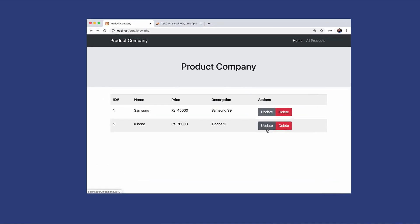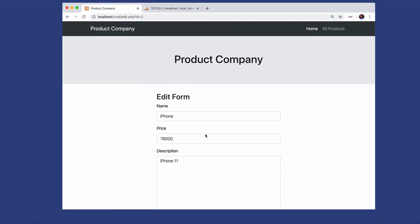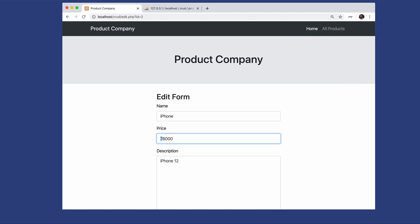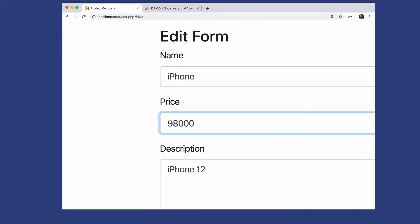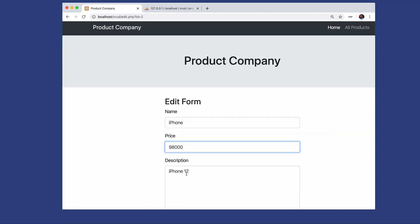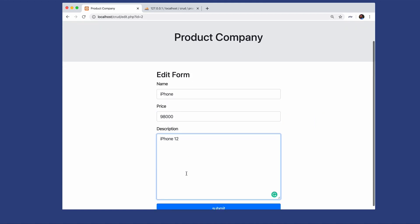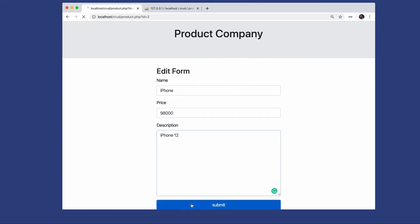Now it's time to update the data. If you click on the update button and make some changes — let's change 11 to 12 and price from 78 to 98 — and then click on submit.